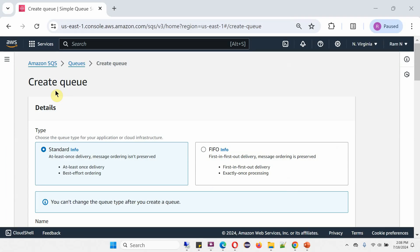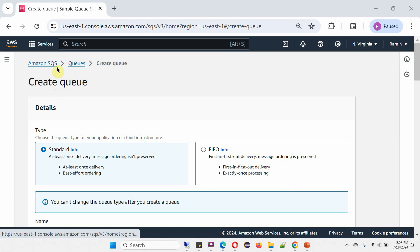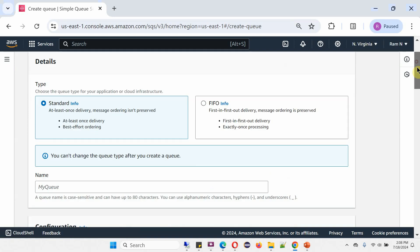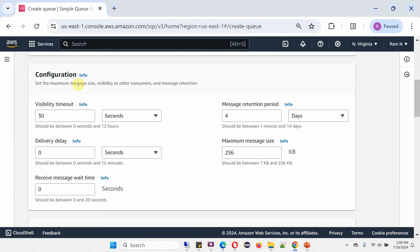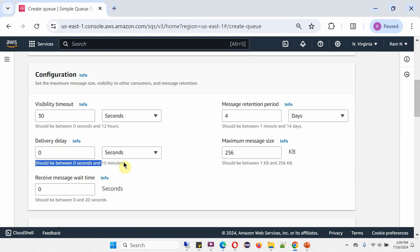Here you can see the create queue page of Amazon SQS, and here you can see the configuration section where you can specify the delivery delay. The minimum value of delivery delay is 0 seconds and the maximum value is 15 minutes.